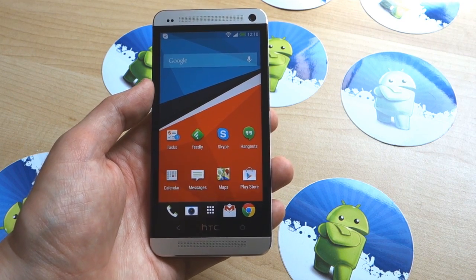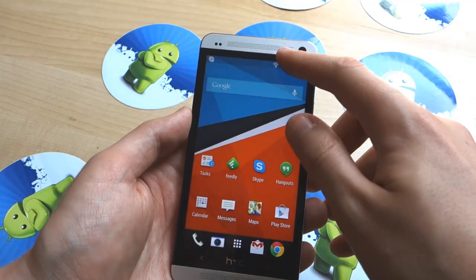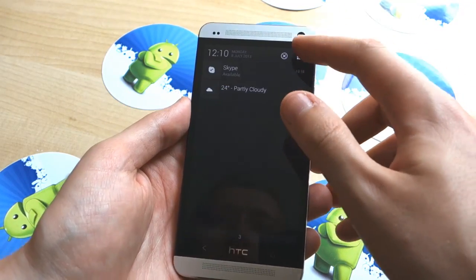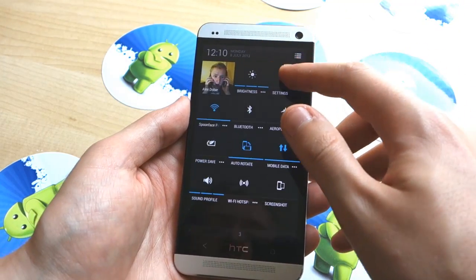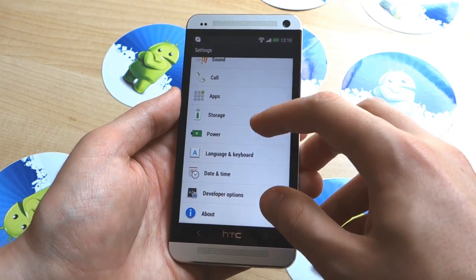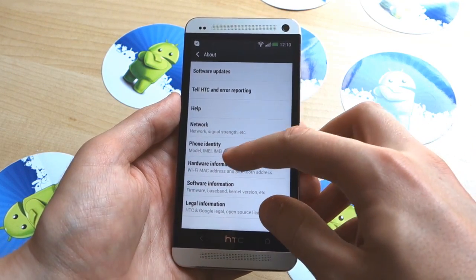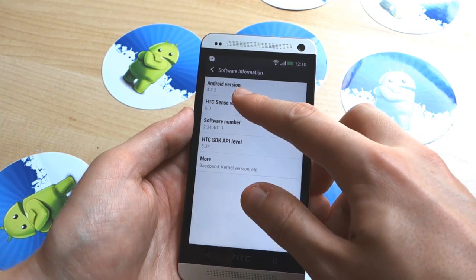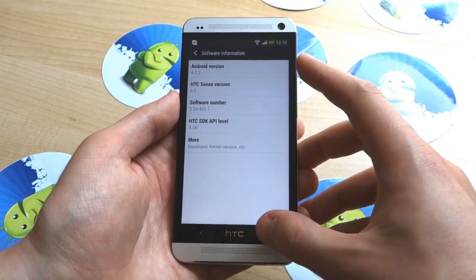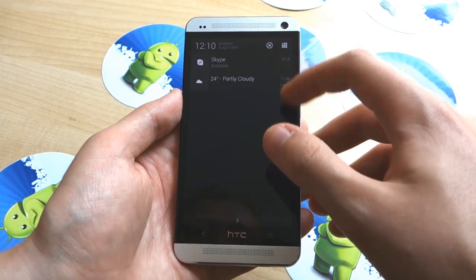Hey, it's Alex from Android Central. Today we're going to take a look at how to get Android 4.2 lock screen widgets on the HTC One. First things first, lock screen widgets are a feature of Android 4.2 and you'll need to be on the latest update to enable this feature. We are on 4.2.2. The update is going out now in Europe and parts of Asia, but not everyone has it yet, so you will have to wait for that to be pushed out before you're able to do this.